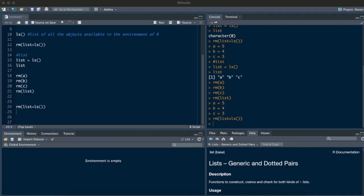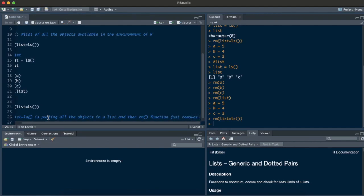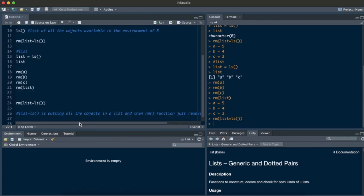So why is this exactly happening? list is equal to ls() — this highlighted command — is basically putting all the objects into a list. And then the rm function just removes all those objects. Hence all the objects in the environment are removed.